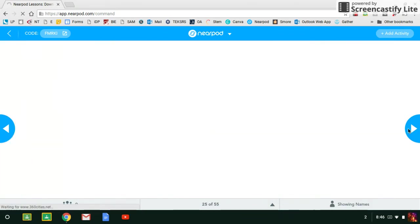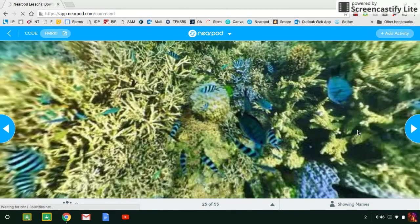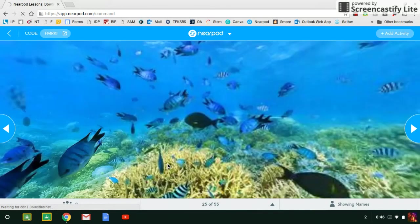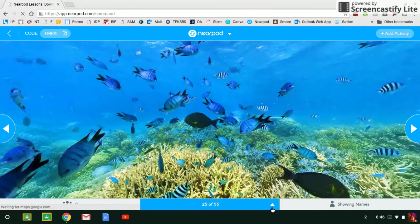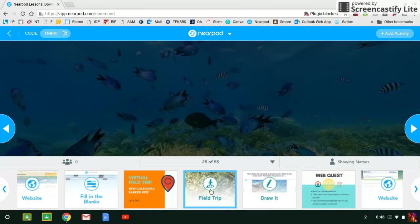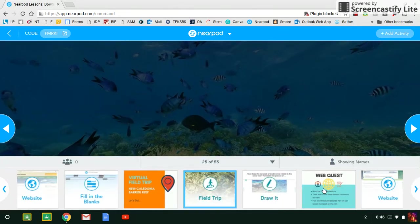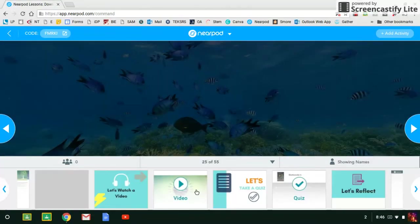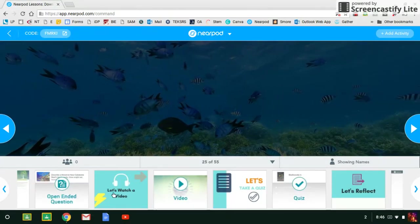So we'll walk them through the lesson and they will participate in some of these activities. Give them some time to look at this virtual field trip. I think they're going to enjoy that part. And let's see: field trip, draw it.